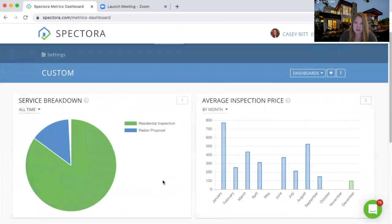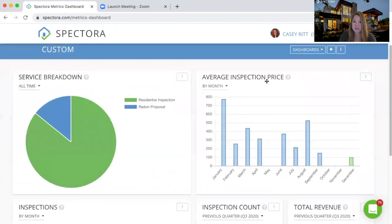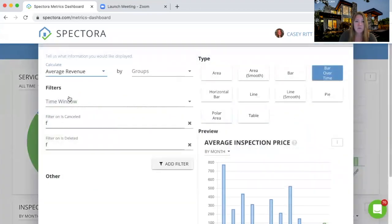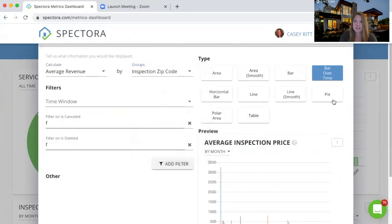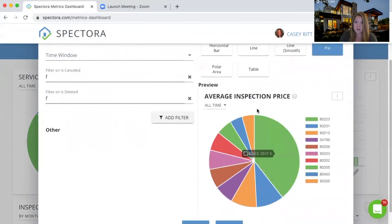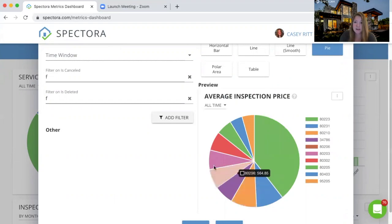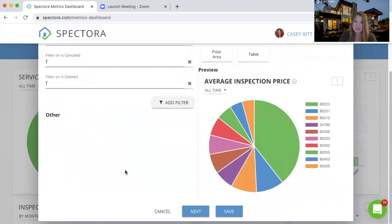One of my favorite metrics to kind of show off — here's my inspection total, but what if I want to figure out my average revenue by zip code, so we can figure out where our marketing dollars are going? If we hit these three dots and hit edit, I want to look at average revenue but sort it by inspection zip code and display it as a pie chart. It looks like my average inspection price is highest in 80223, but down here it's way less. So why aren't people scheduling things in that area? We can do the same thing with how many inspections, which revenue is highest, and we can look at how many each of your inspectors are doing in each of the different zip codes.